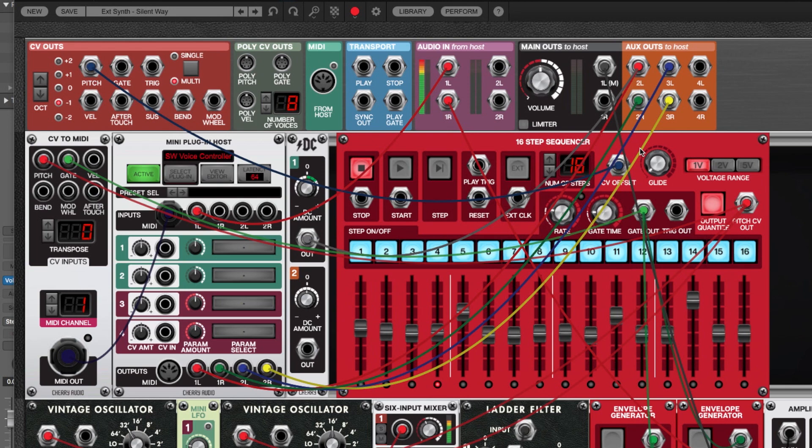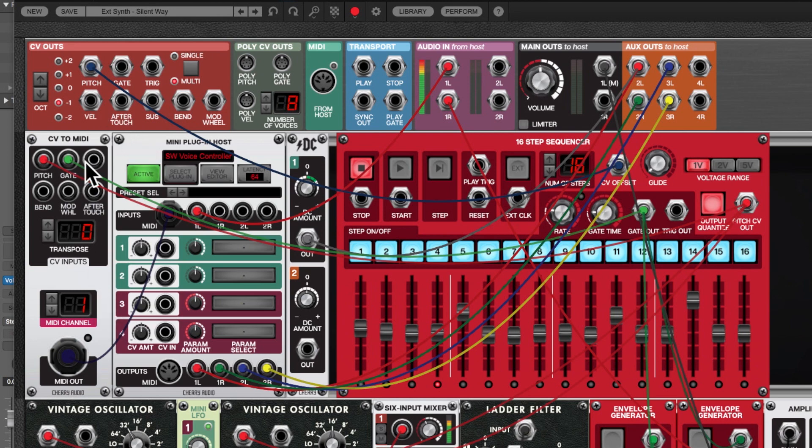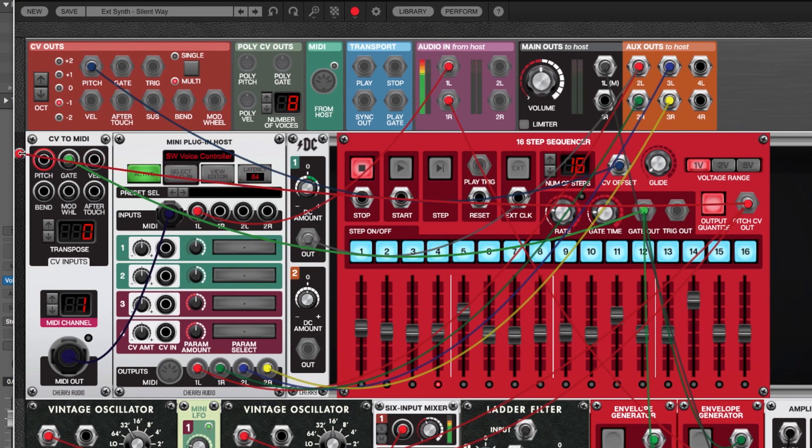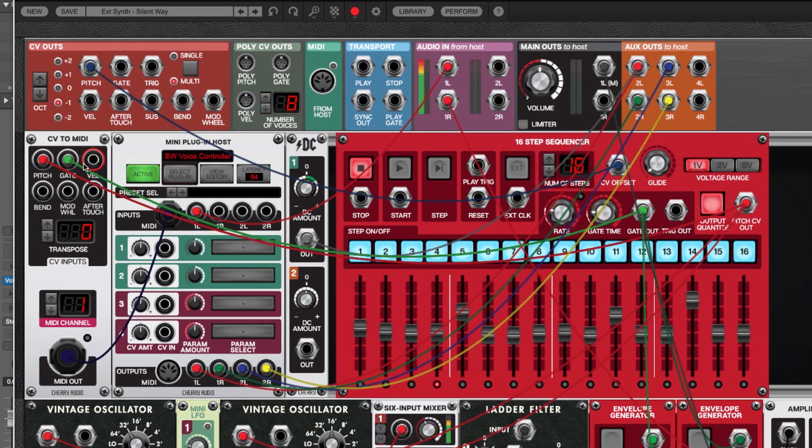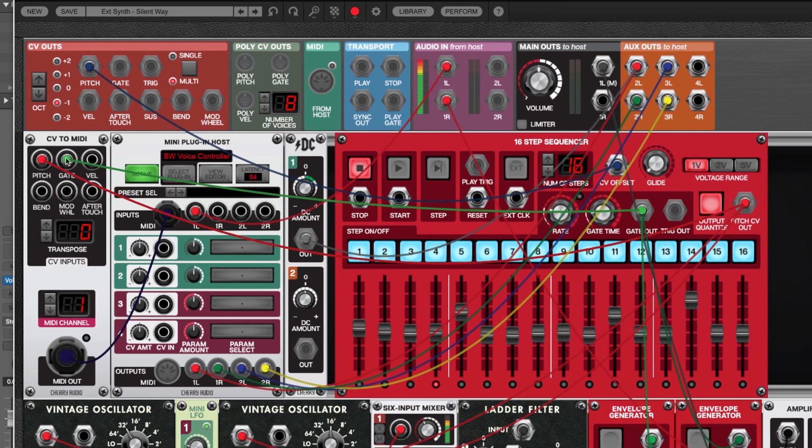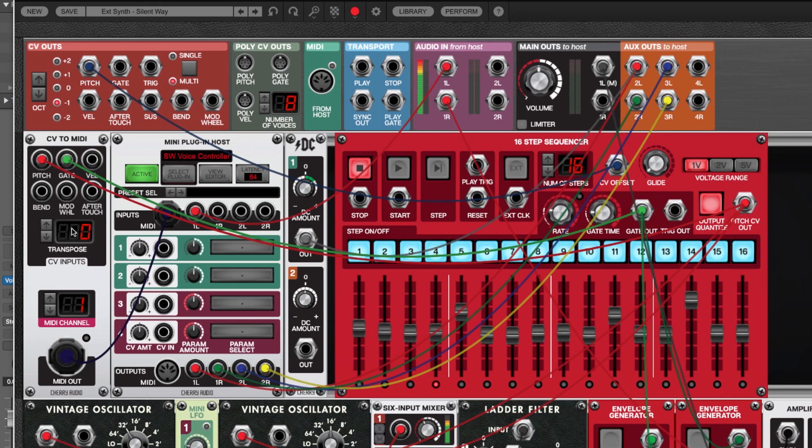All right, so let's go over the patch. To begin with, we have the sequencer and the sequencer obviously outputs CV and gate. We have a small problem because mini plugin host doesn't accept CV inputs. So the way we get around that is we take the CV out of the 16 step sequencer and then we run them to a CV to MIDI module. So as you can see the pitch over here is coming from the pitch on the 16 step sequencer. The gate is coming from the gate on the sequencer and then the CV to MIDI converts it to MIDI obviously.